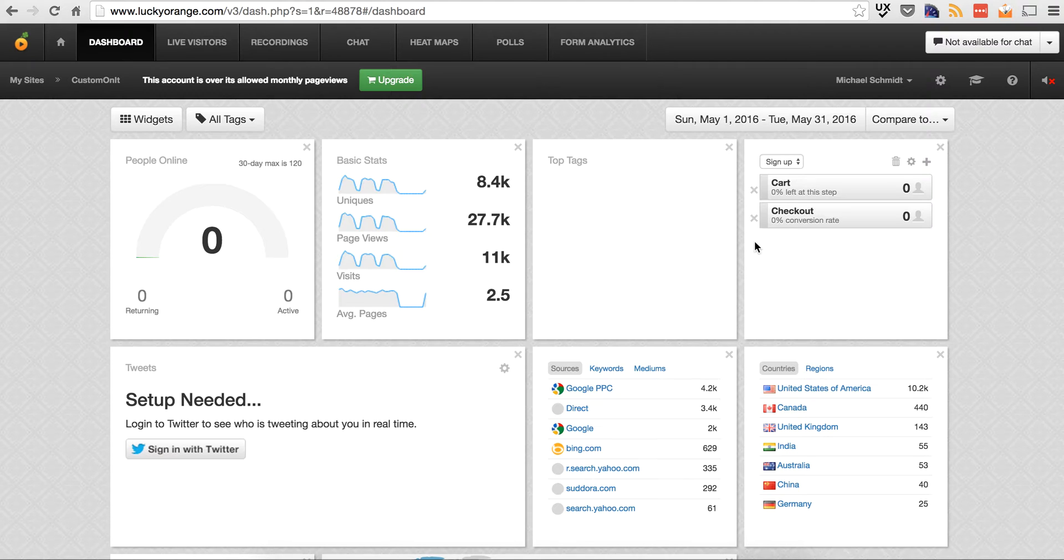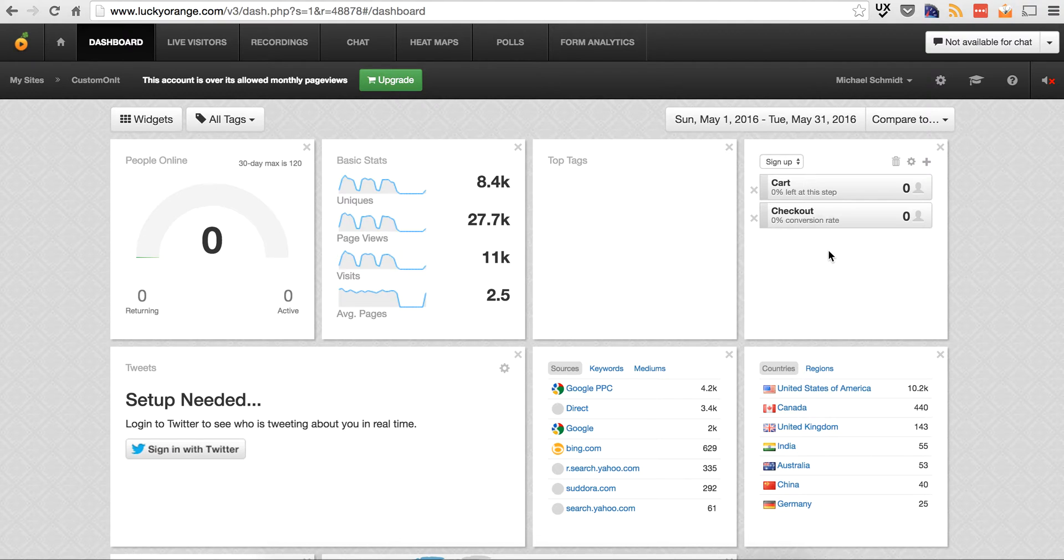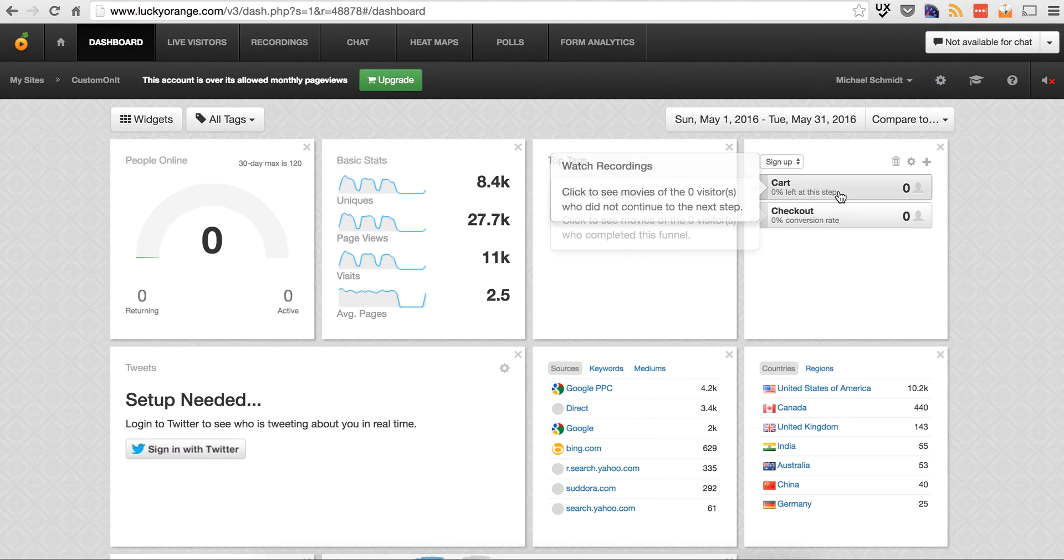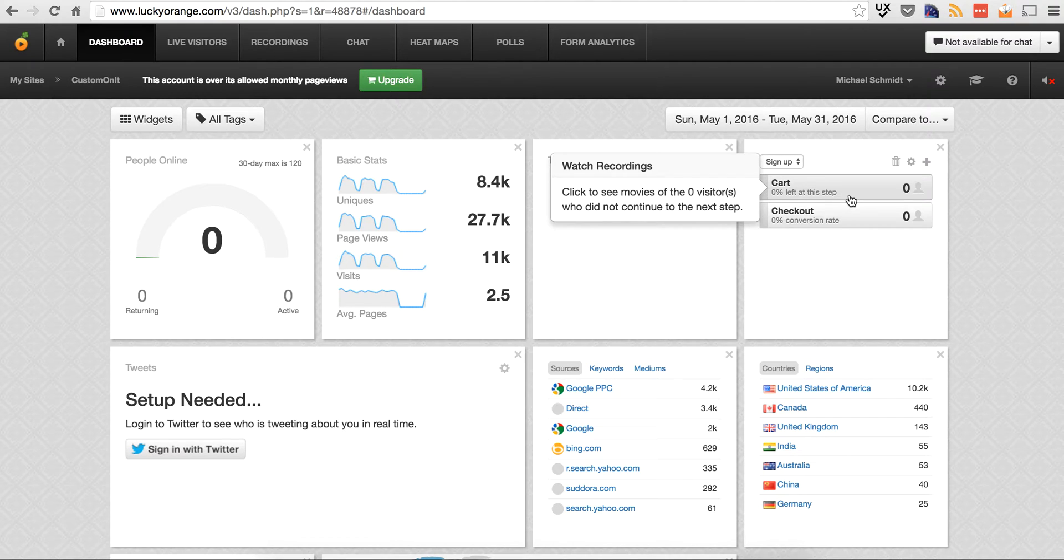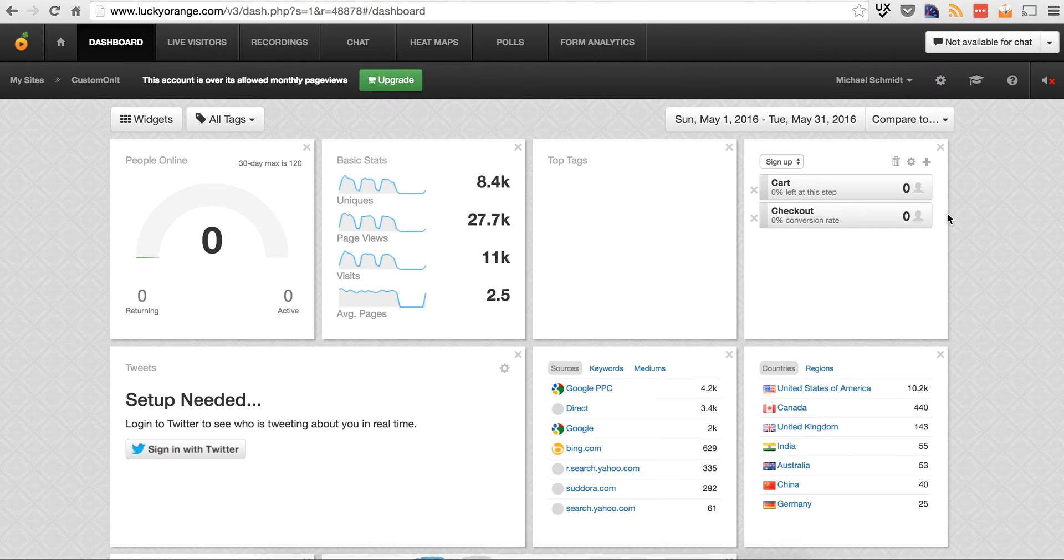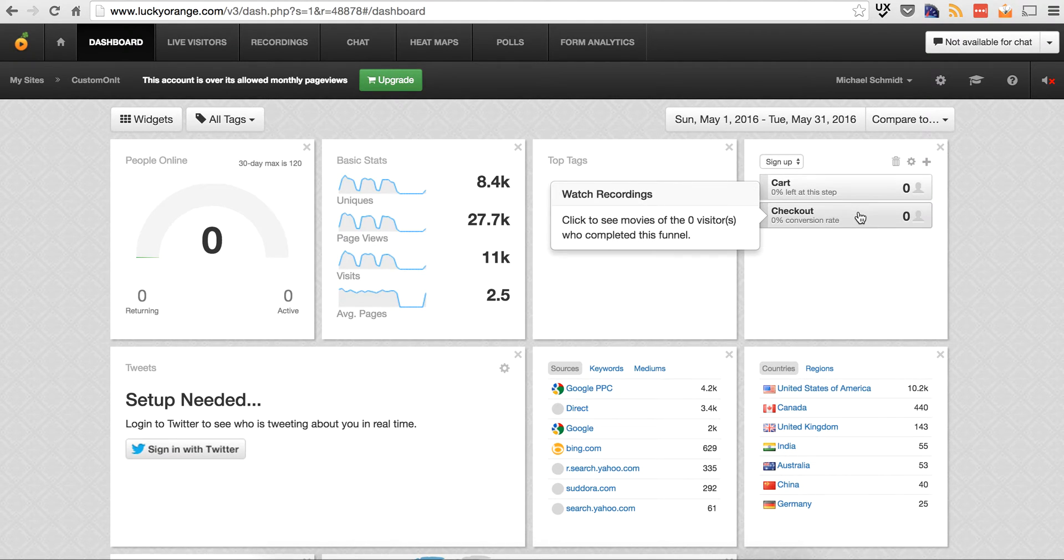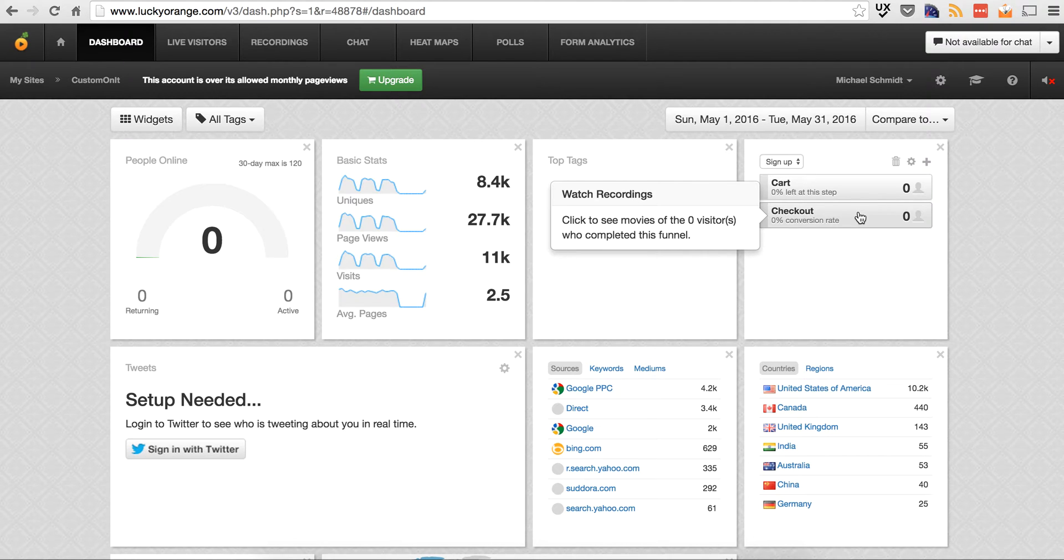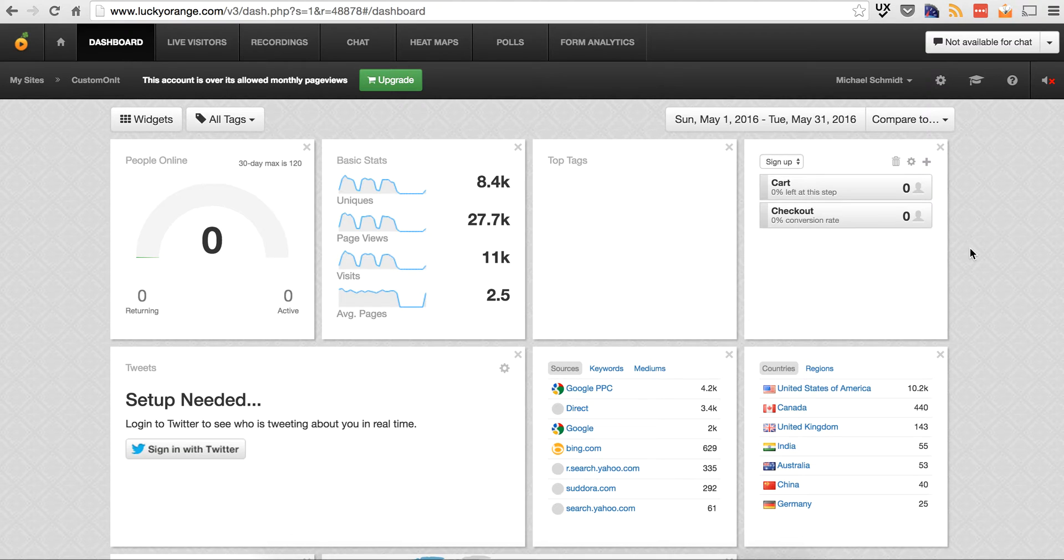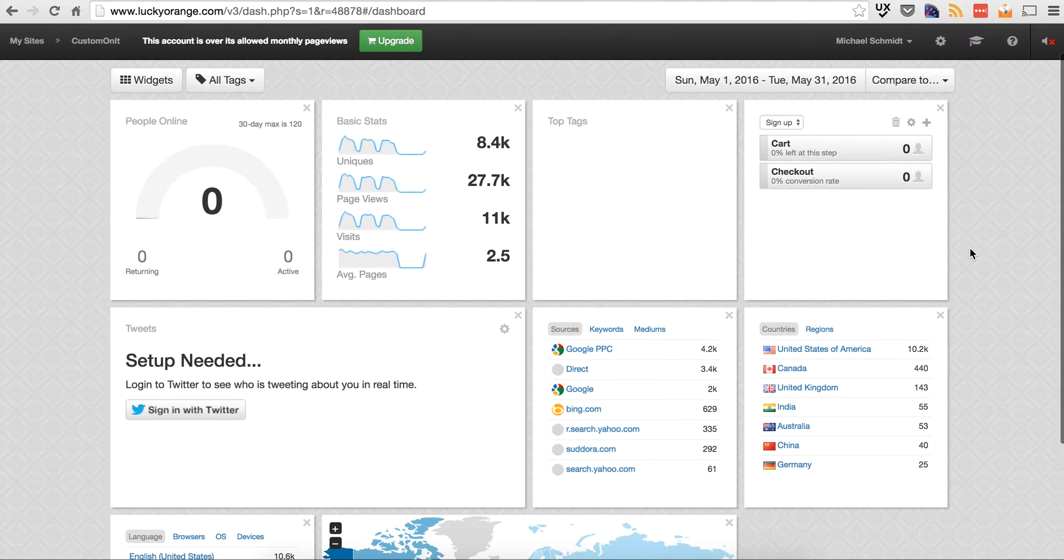And then you also have funnels that you can create. So you want to see, let's say, they got to the cart, how many people left at this cart. And I just set these up, so that's why there's no data pulling through. Checkout, how many people got to the checkout, got a cart, then went to the checkout. How many people got to the checkout and actually had a successful order. Again, a lot of this is going to be in Google Analytics, but it's just some parts of the tool that I'm walking you through.